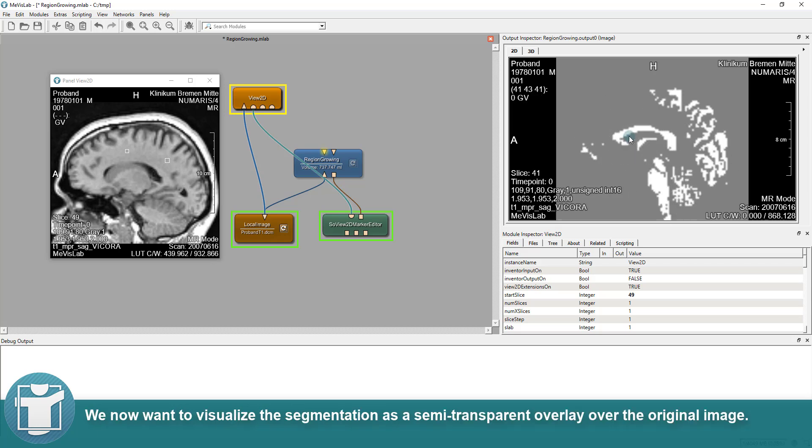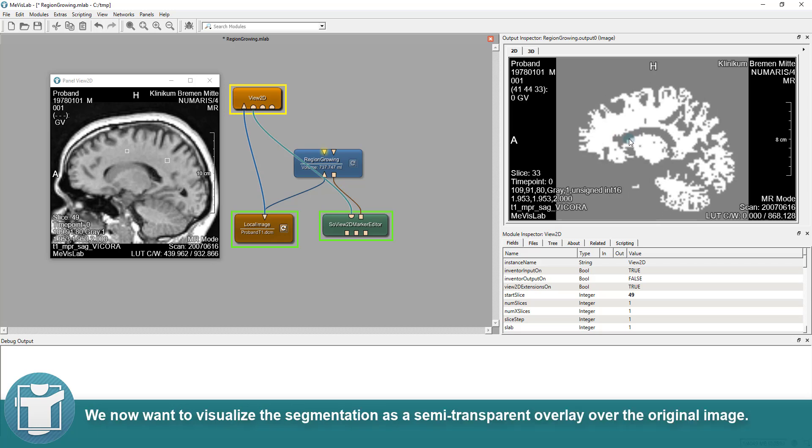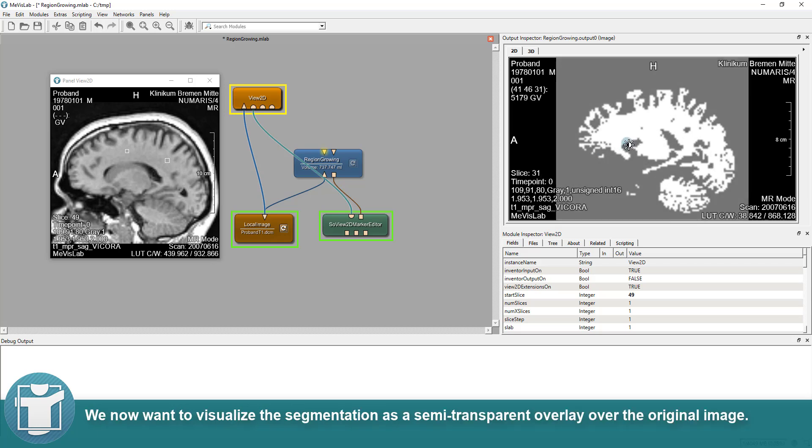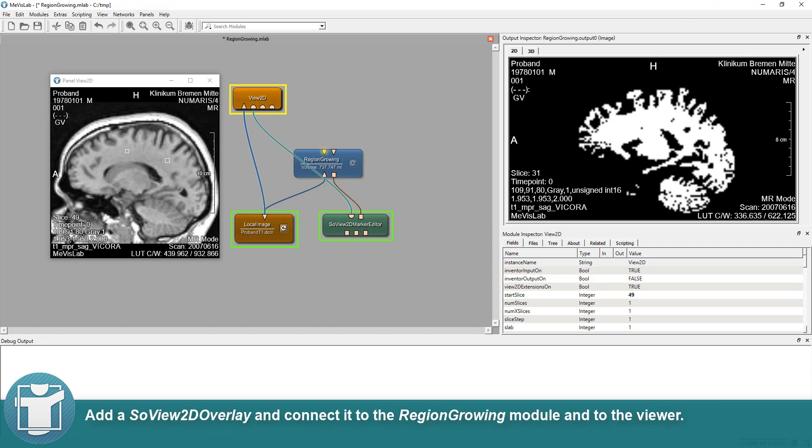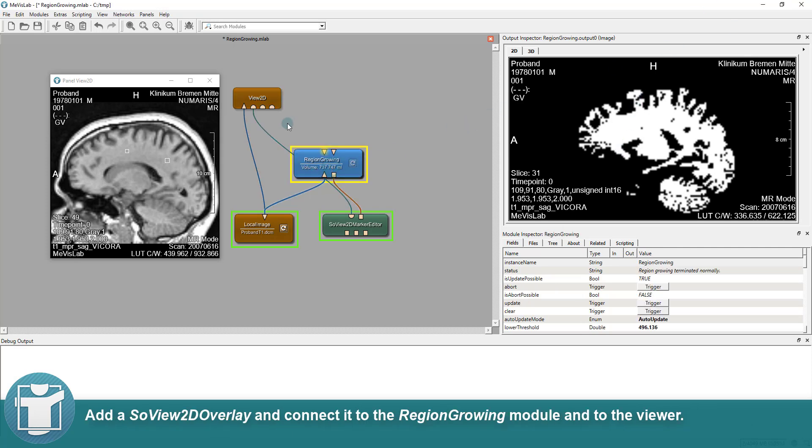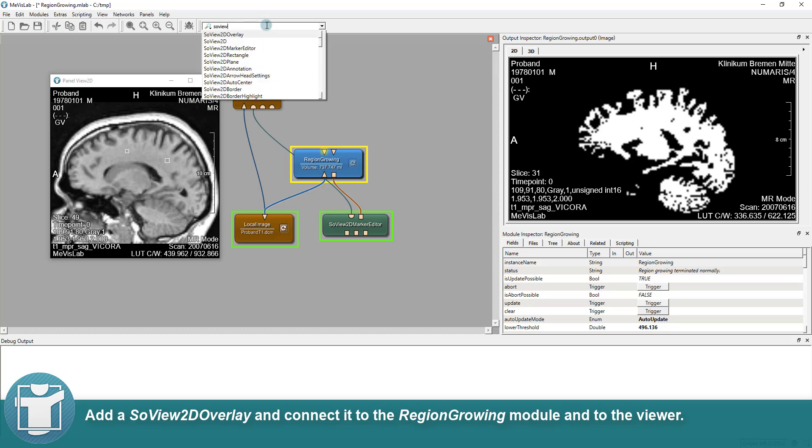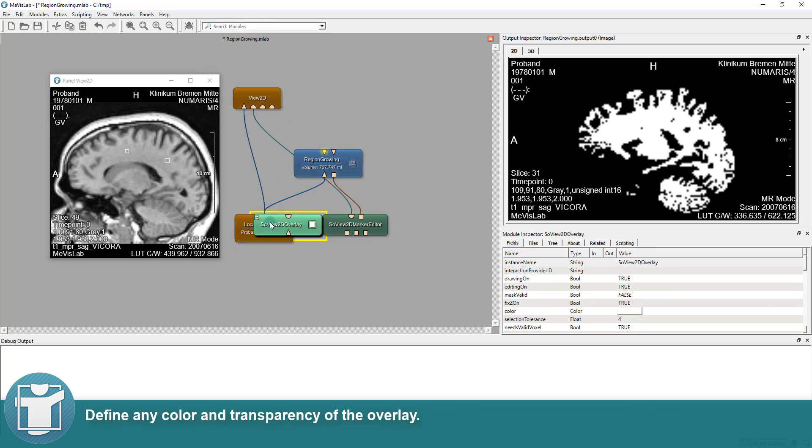We now want to visualize the segmentation as a semi-transparent overlay over the original image. Add a SoView2D overlay and connect it to the region-growing module and to the viewer. Define any color and transparency of the overlay.